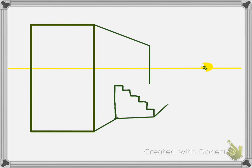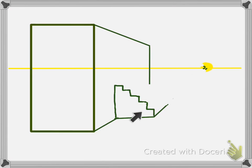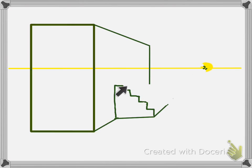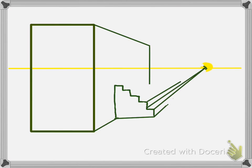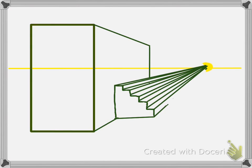From each of the points on the stairs you're going to be drawing guidelines to the vanishing point, and that will determine the edges of the stairs.